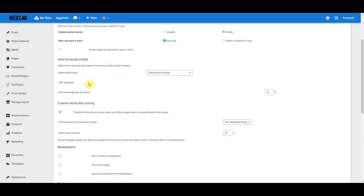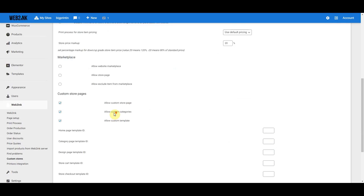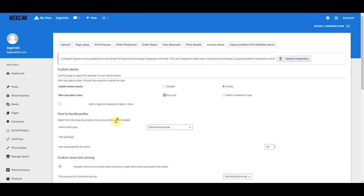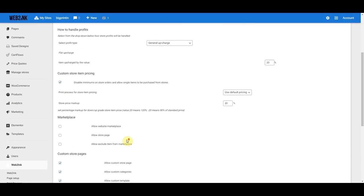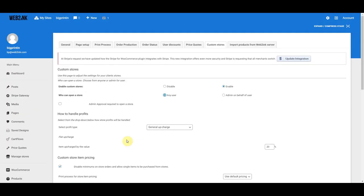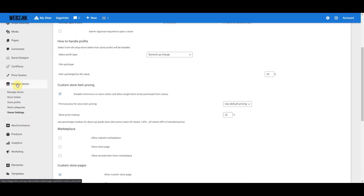This section shows how profits are handled and this is the store item pricing. We have a much longer tutorial on how to set all this up and exactly what everything does, but this is basically the page where you're going to set your store permissions. So let's go back to that same Manage Stores menu.